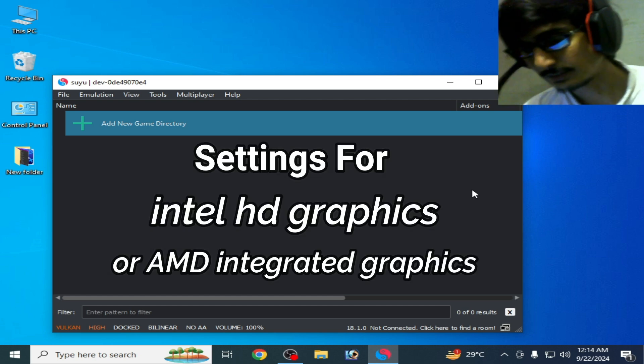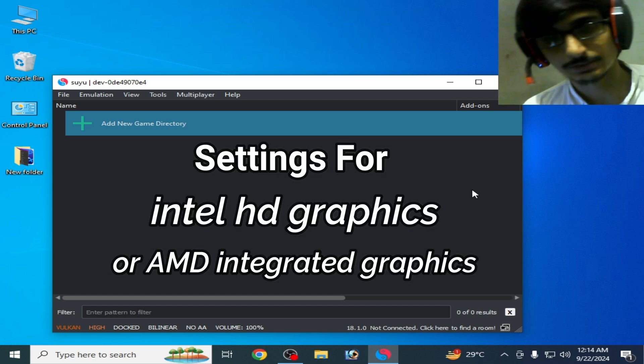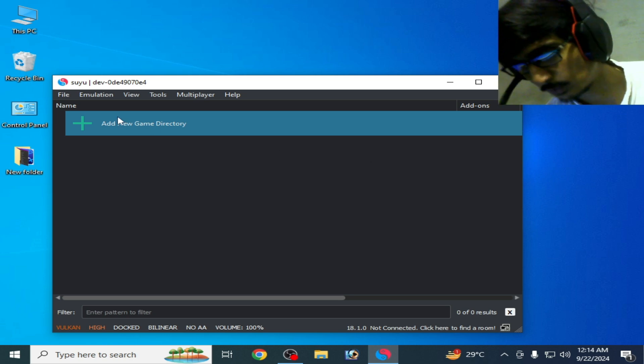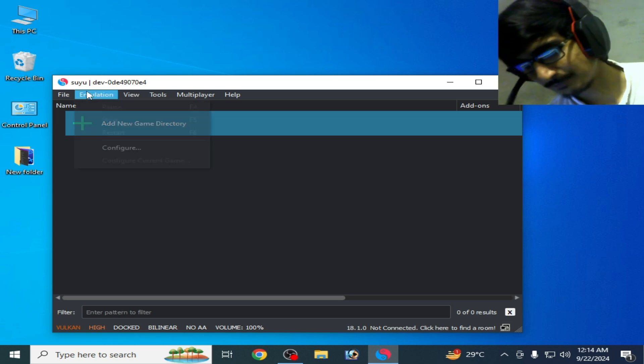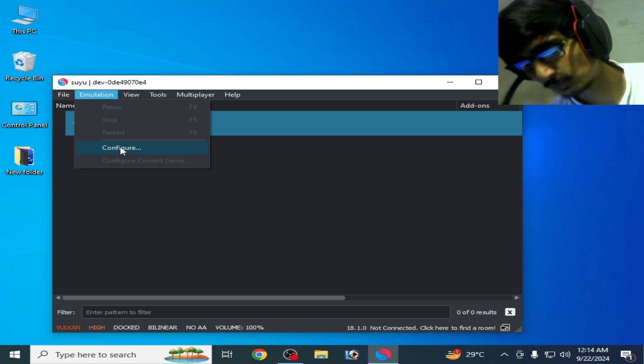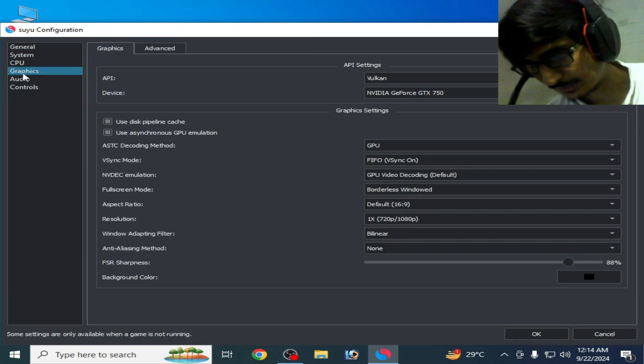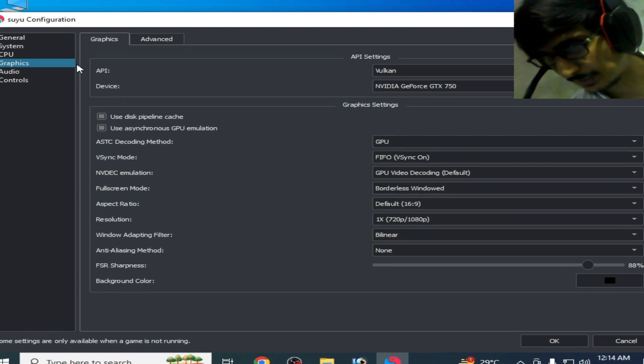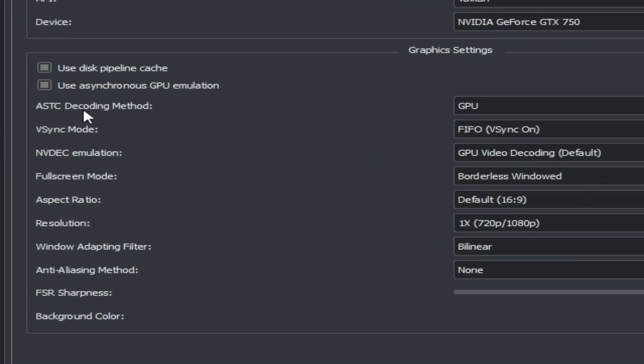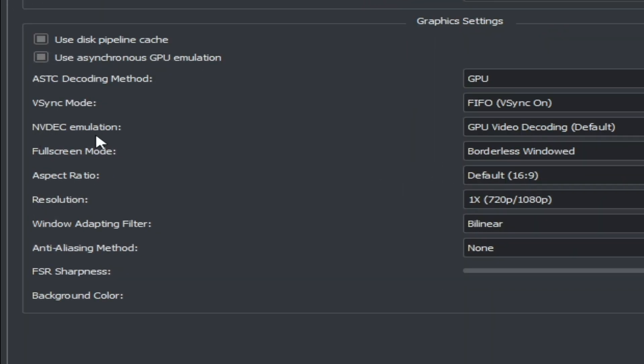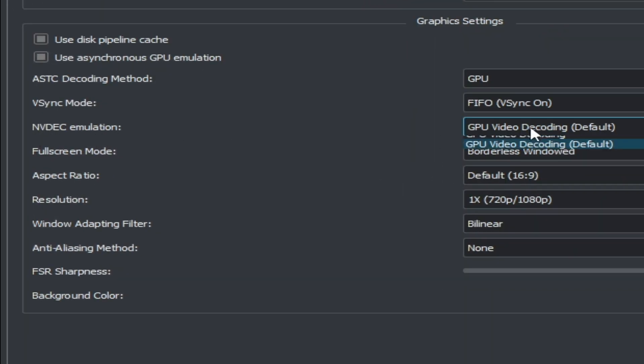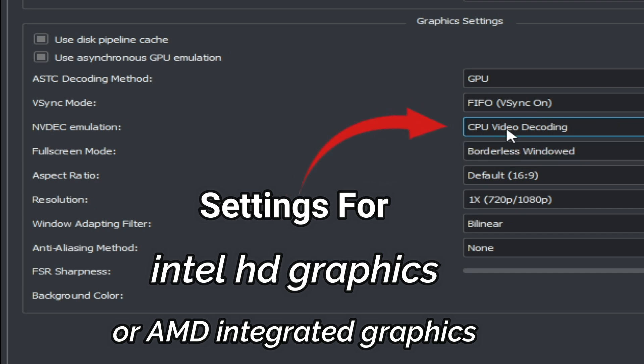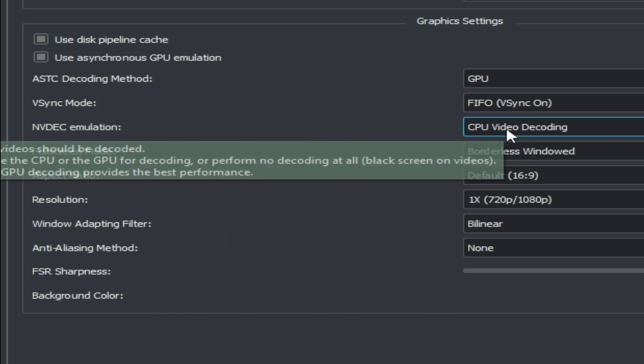Solution number one: if you have internal GPU like Intel HD Graphics or AMD, go to Emulation, then Configuration, then Graphics settings. Select CPU video recording. If you have internal GPU (Intel HD Graphics or AMD), go to API and select Vulkan instead of OpenGL.